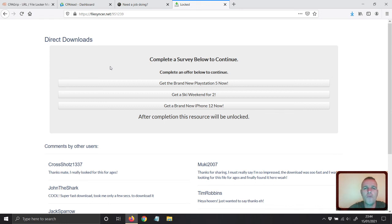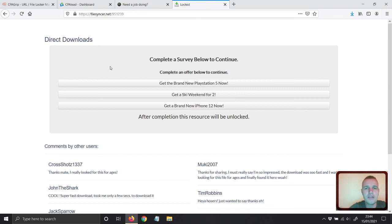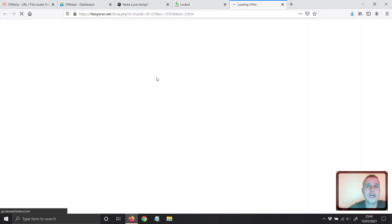With CPA Lead, every five to seven clicks I realized I had a lead. Even if CPA Lead pays less, at least they put forward offers that convert. With CPA Grip, the offers cost a lot to complete and are very hard to get a lead from. CPA Lead may have fewer offers, but they convert very easily — 30 cents, 40 cents, 85 cents — but they convert, which means you're getting more money overall.